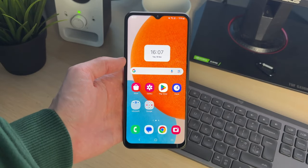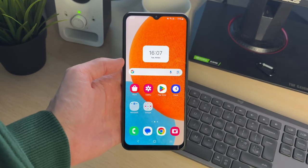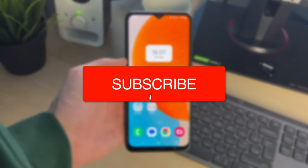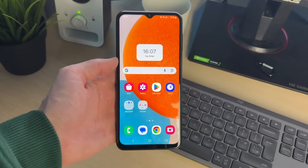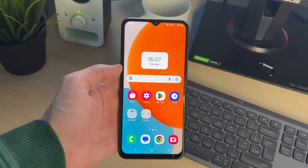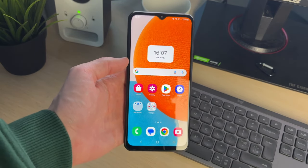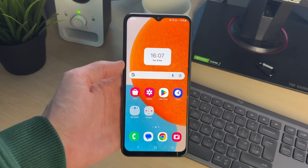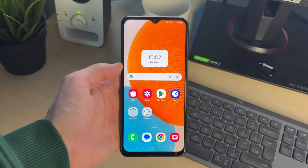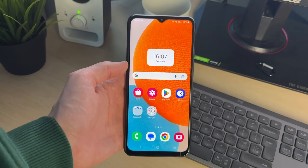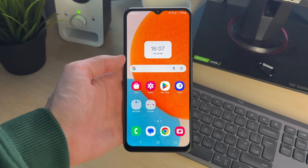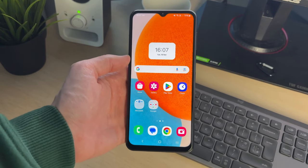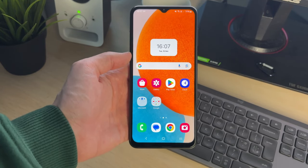We'll guide you through how to find and know your phone number on an Android. If you find this guide useful, please consider subscribing and liking the video. This is super useful to do as you may have forgotten your number, or you don't even know it and want to give it to somebody so they can contact you, or perhaps you're trying to sign up for a website and it wants your phone number.